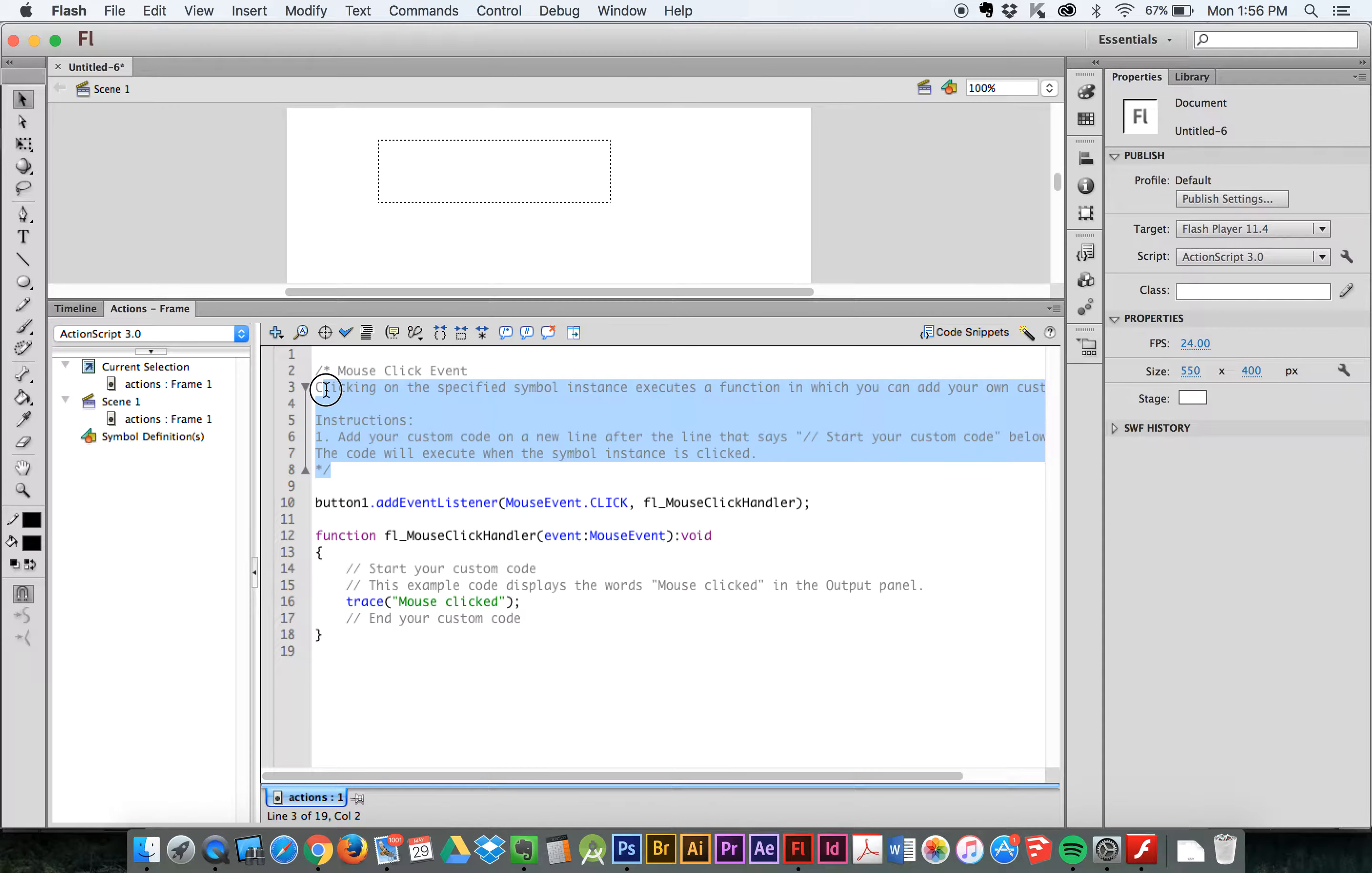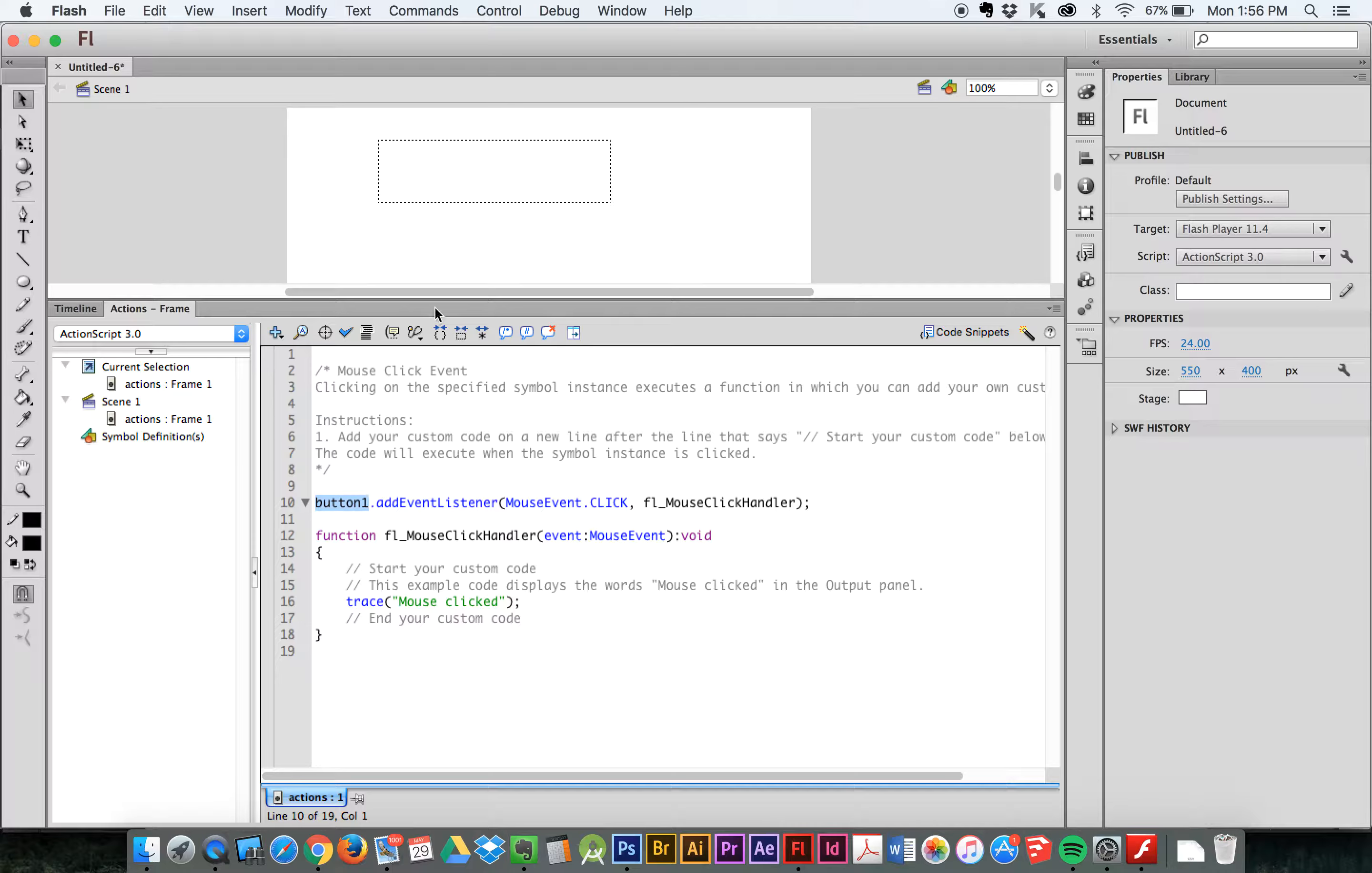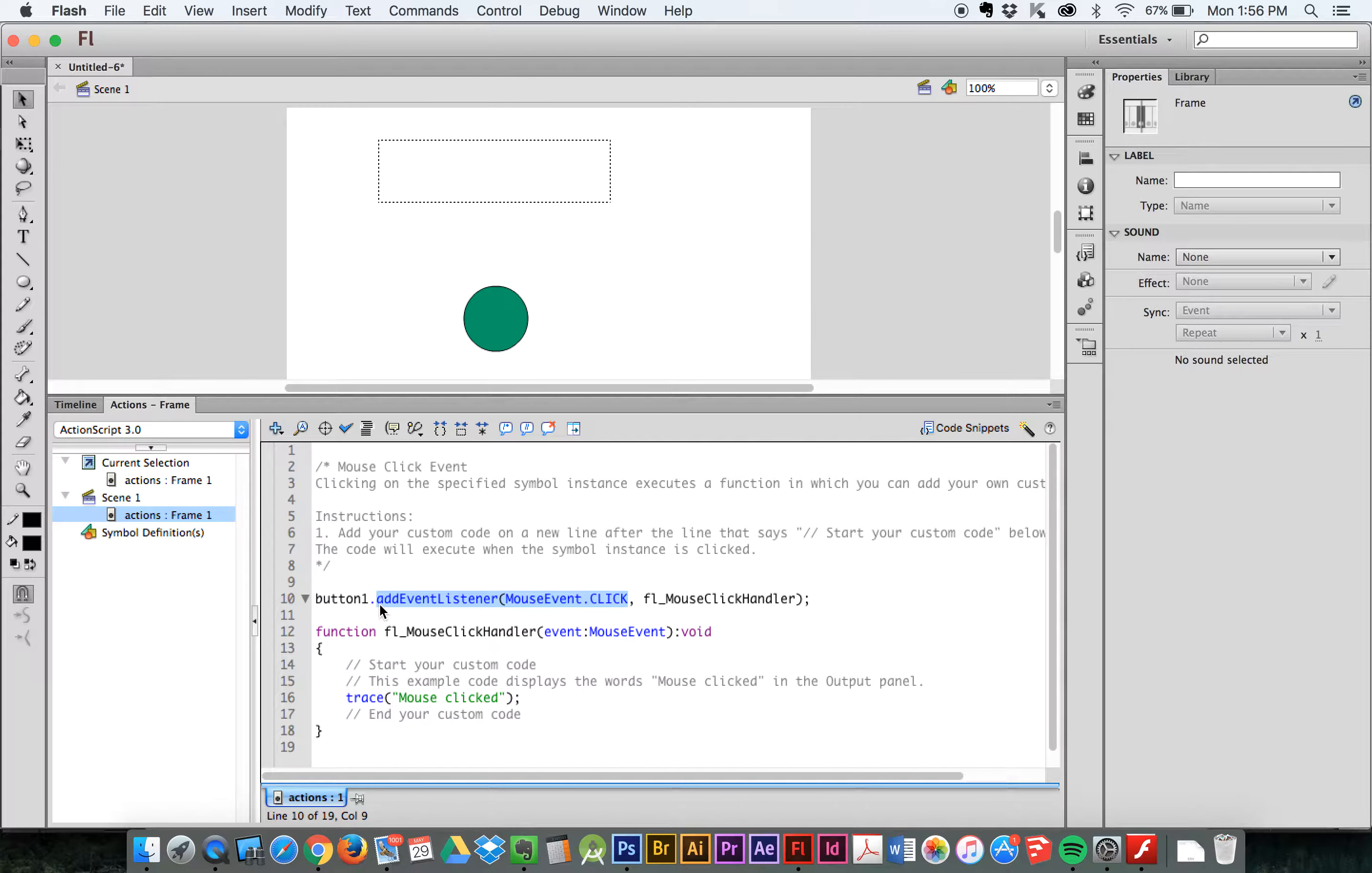These are instructions just giving you kind of an indication of what this code does. So it says clicking on the specified symbol, the one I just had selected, executes the function, and you can add your own instructions. So what happens right now? By default, it targeted that button one, which is that green button right there. Okay? Button one. Button one. Fine. So it targets the button one and it says, add event listener, mouse event click. So pay attention for a click. Okay? And when I click on it, it's initiated.